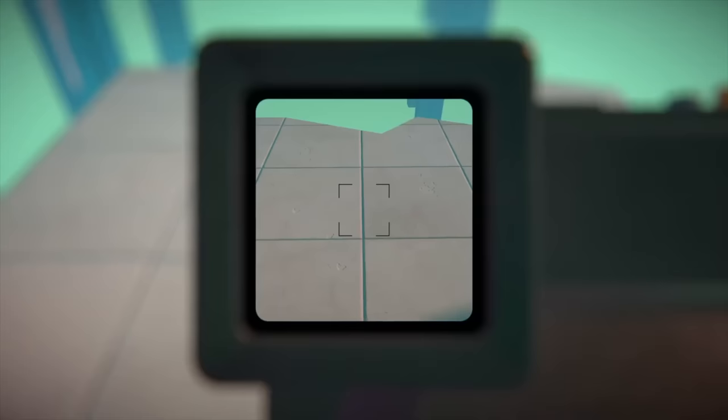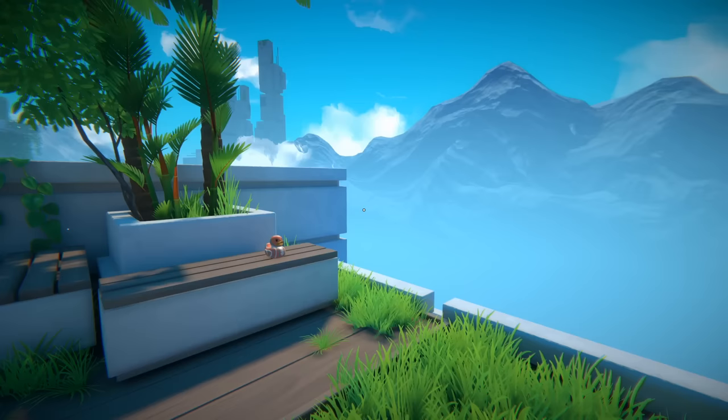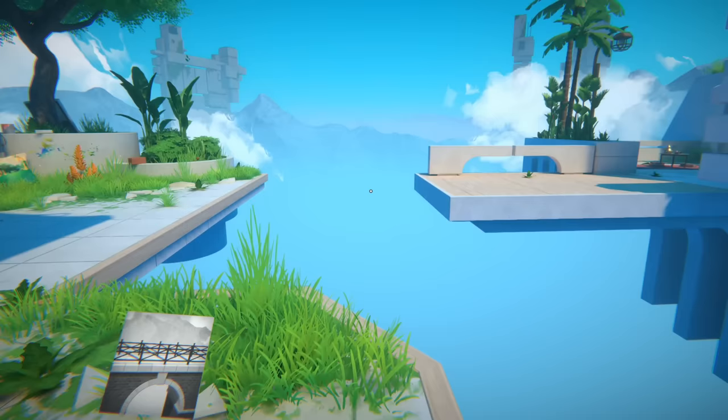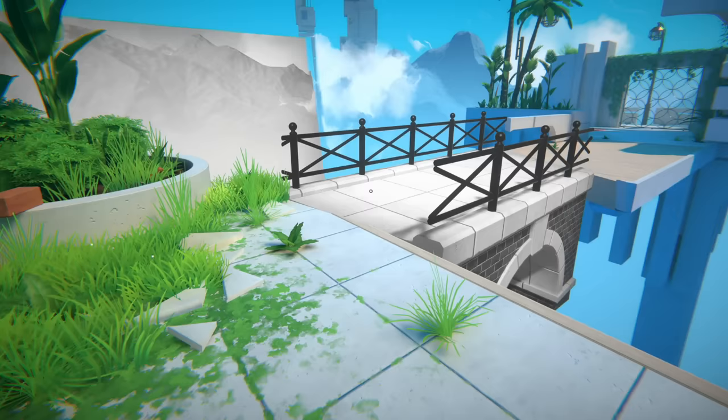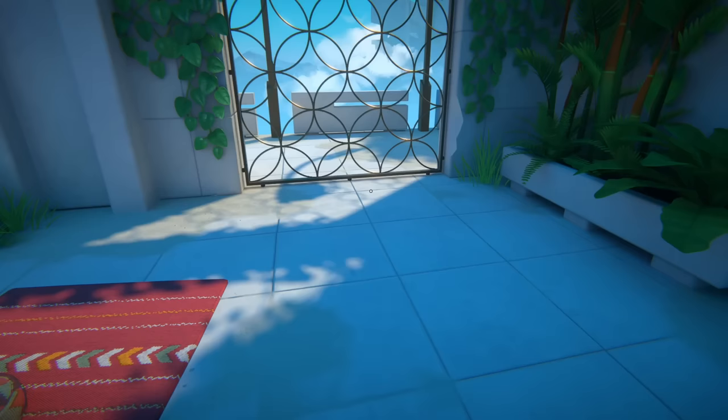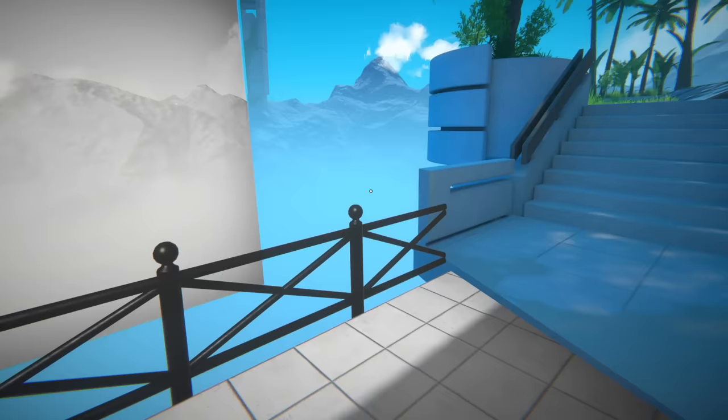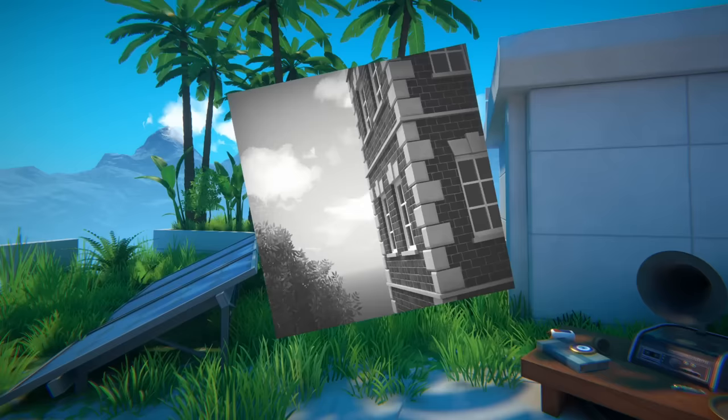The world of Viewfinder consists of gravity-defying islands separated by impossible gaps. Impossible, that is, unless you line up a photo of a bridge and then simply make your way to the other side. Confronted with a locked gate? Just hold up a photo of an open gate and pass right through.